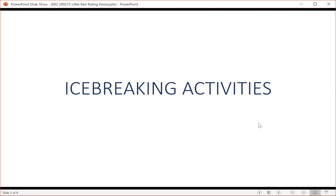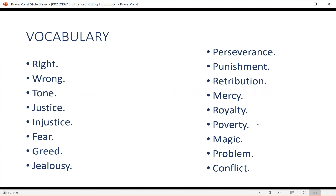5. Royalty is usually present in a fairy tale, such as a beautiful princess, handsome prince, castle, etc. 6. Fairy tales involve magic elements, which may be magical people, animals, or objects. Magic may be positive or negative.